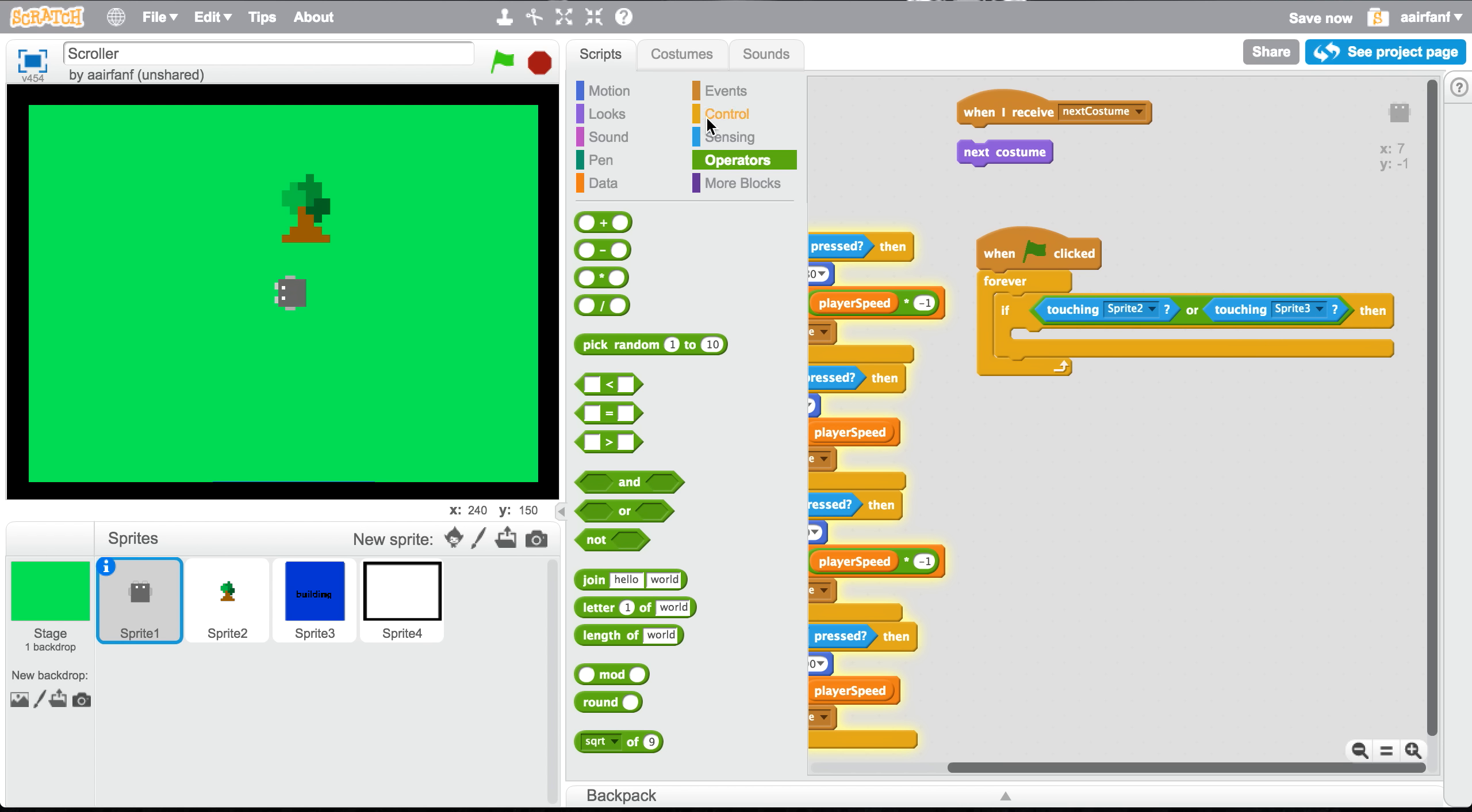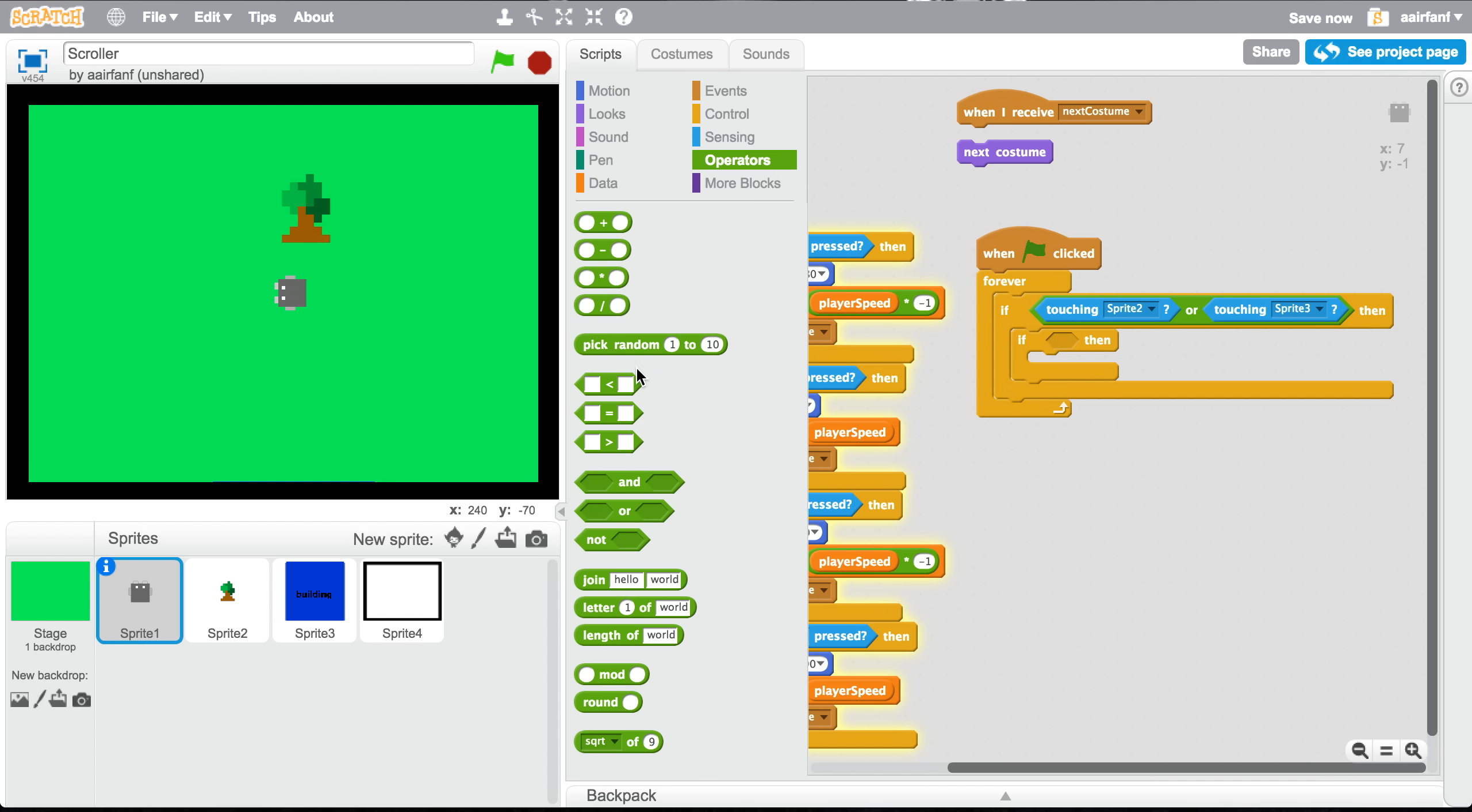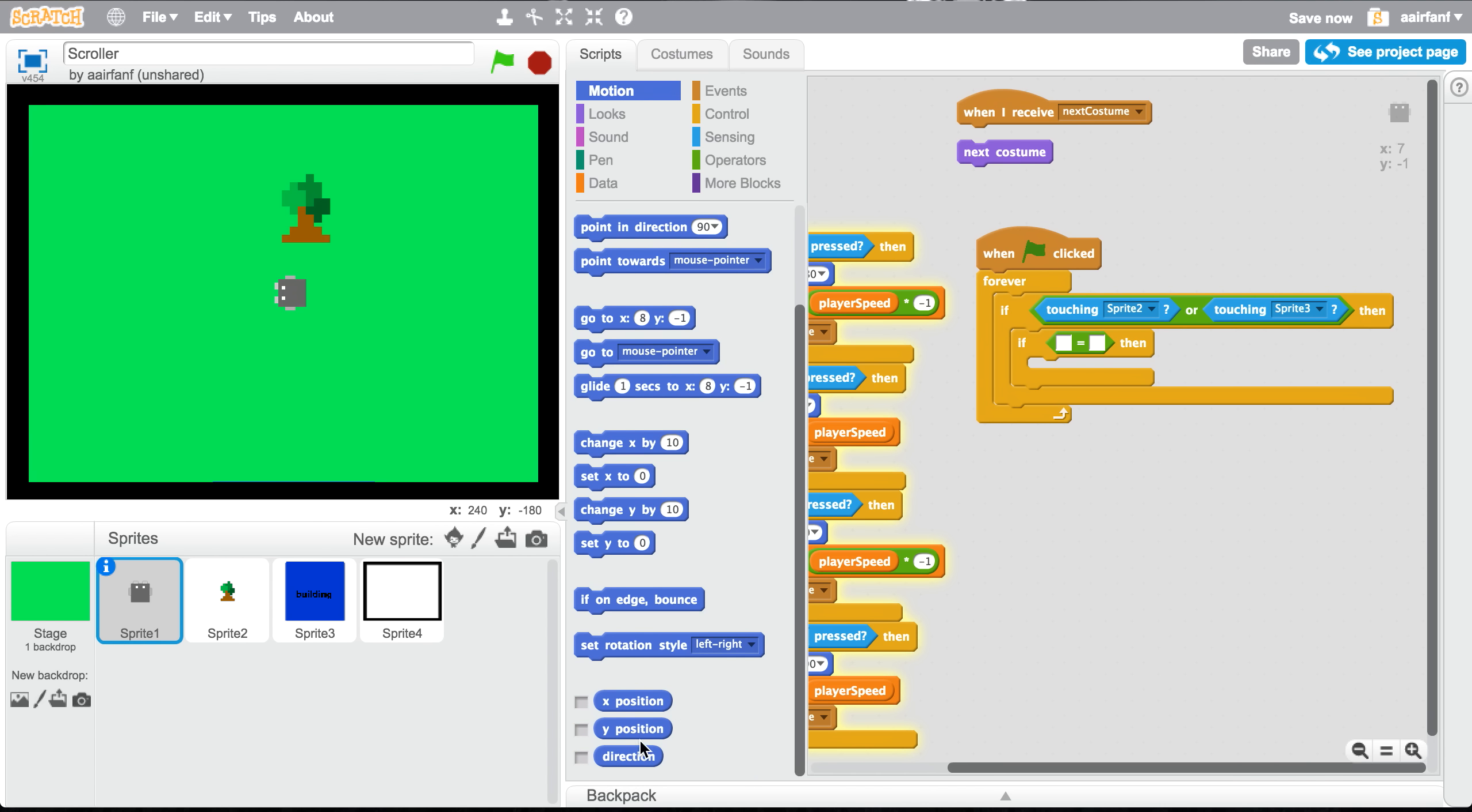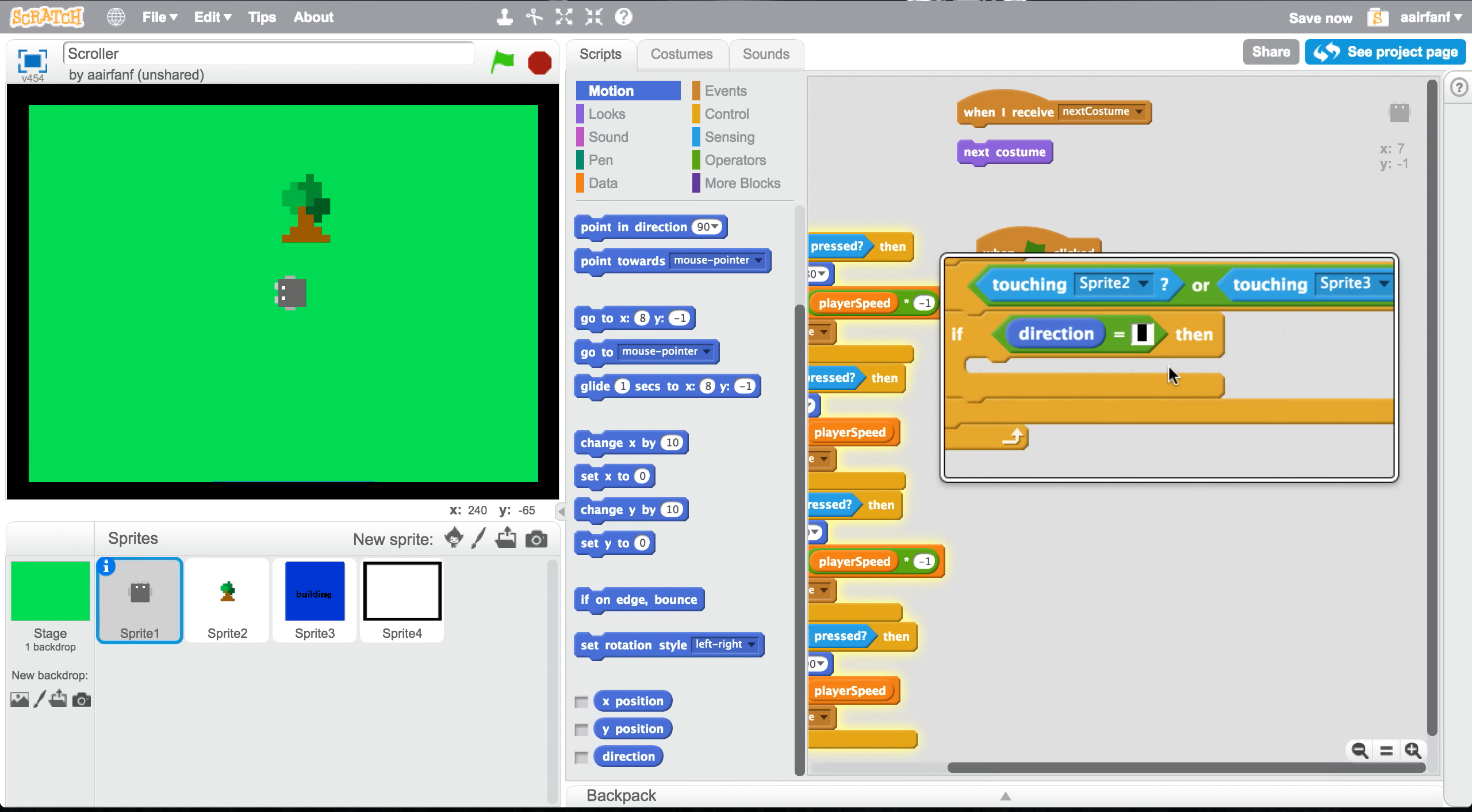So in that we're gonna have another if, a couple of ifs actually, and we're gonna be testing our direction. So if direction, well, we have drag in an equal, go into motion, scroll down, and as you can see we have a direction. So if our direction equals 90.